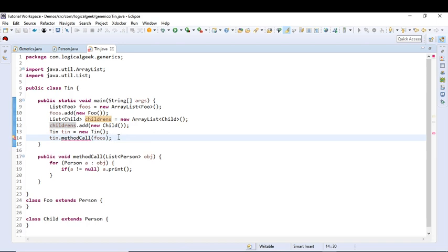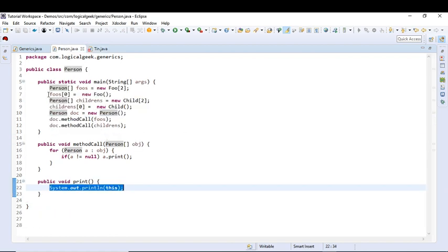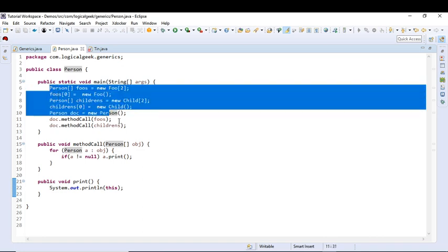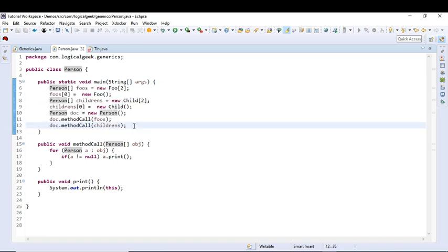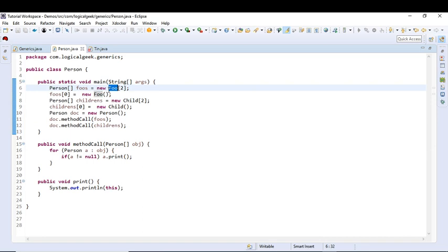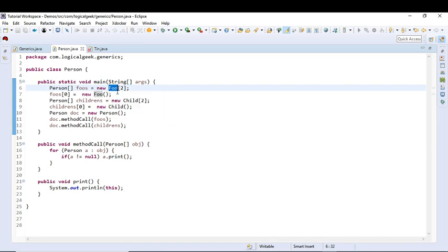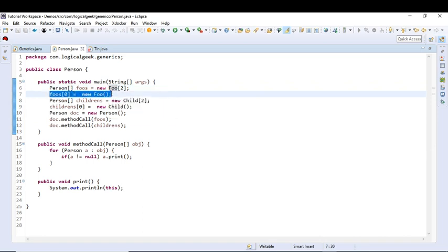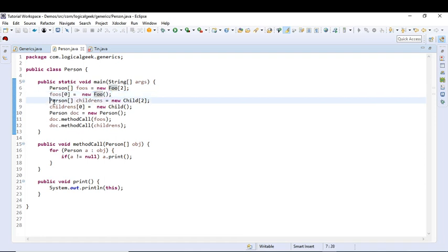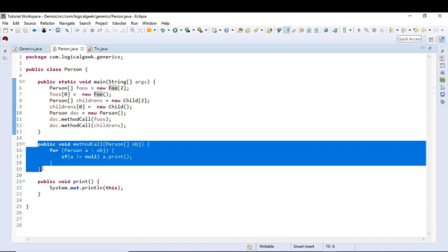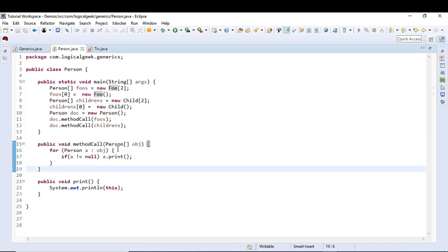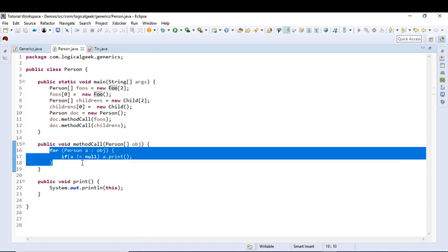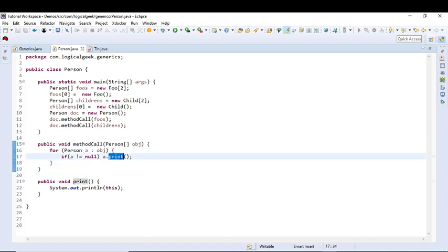To understand that, let's look at the problems in arrays. So I have already created few lines of code. Here I have created array of Foo and I have added one object at index 0, same for Children's. So I have created this method which basically loops through the array and prints that object.